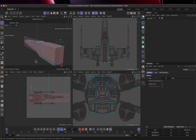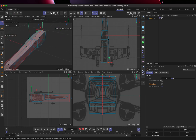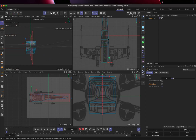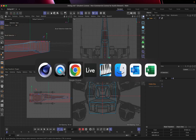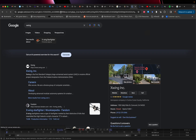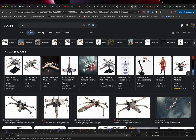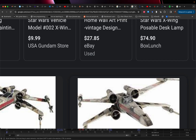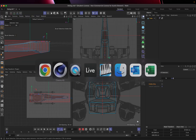Now that we've blocked this out, we need to start making a few more changes. Looking at X-wing references, we can tell this isn't a box — there's an angle here that comes out to the side. We need at least six faces on this model to properly represent that shape.